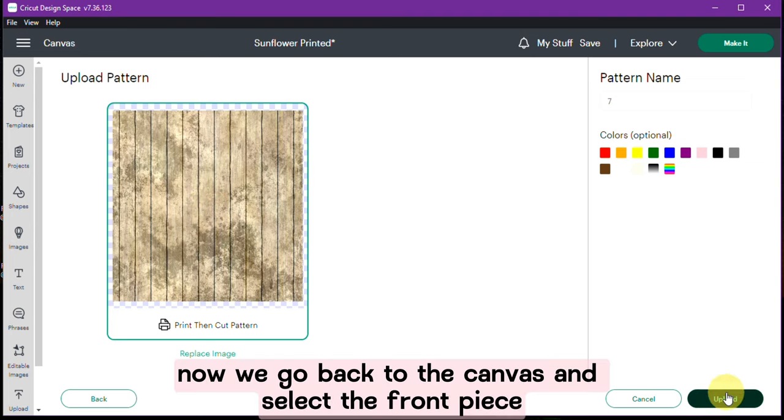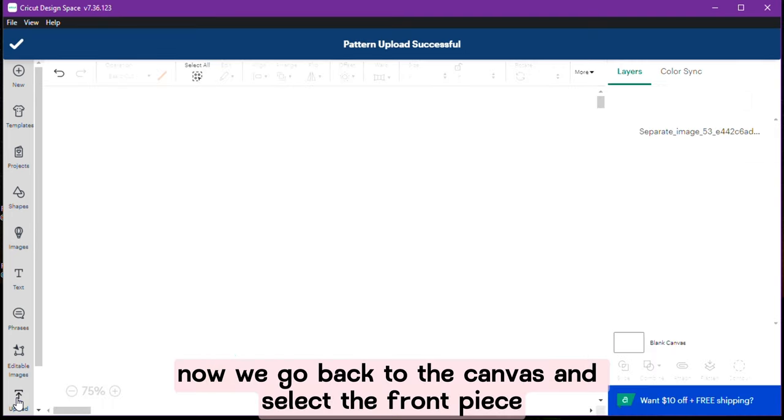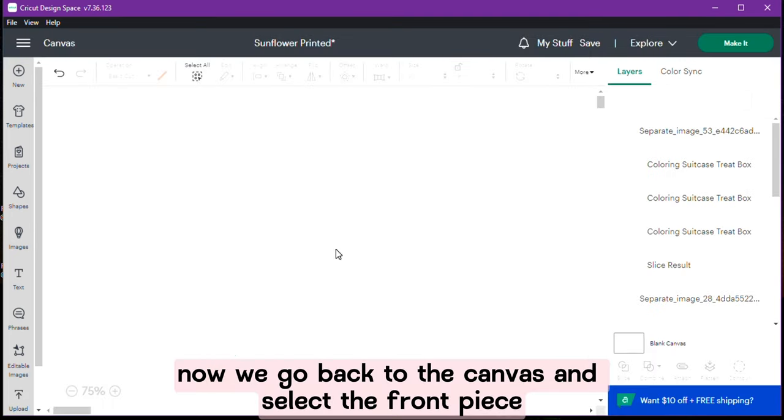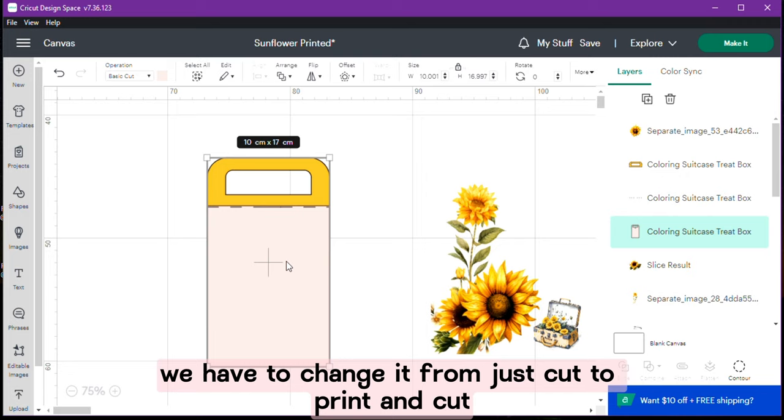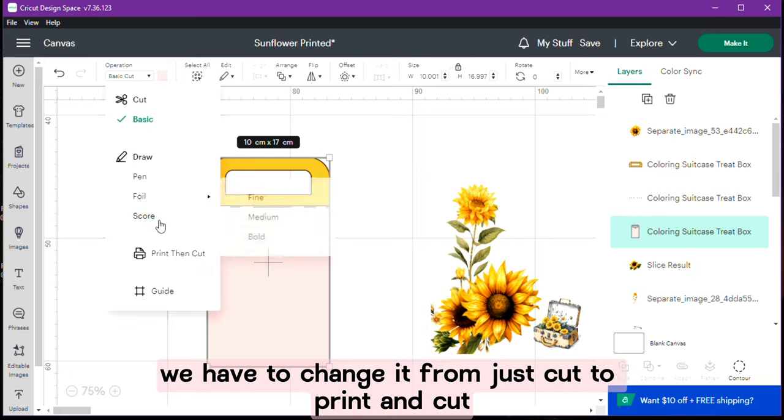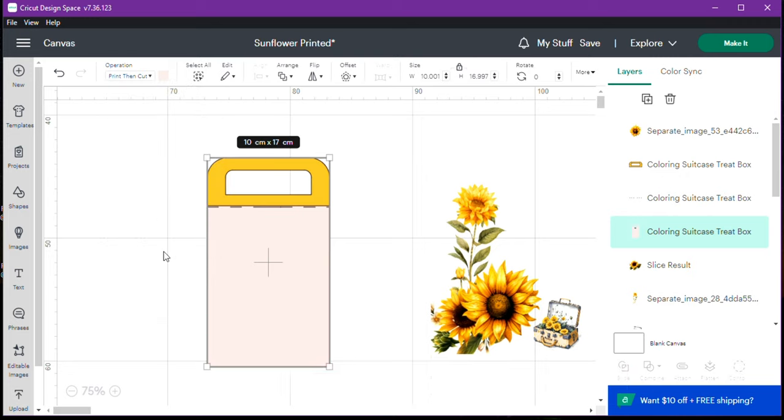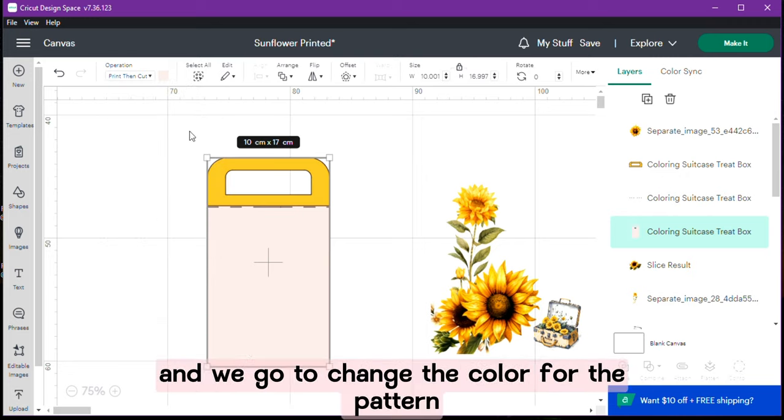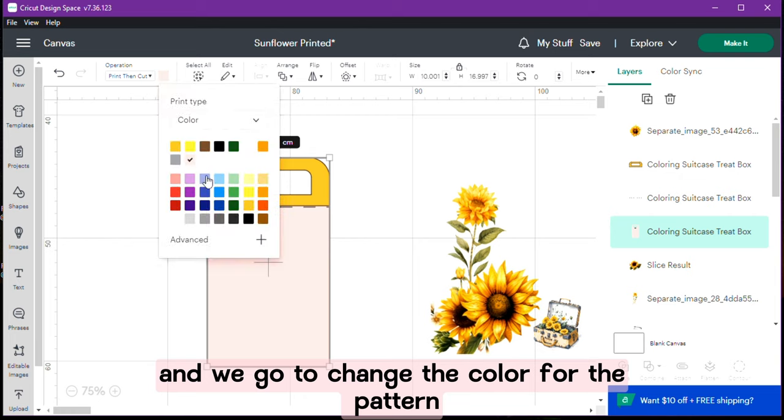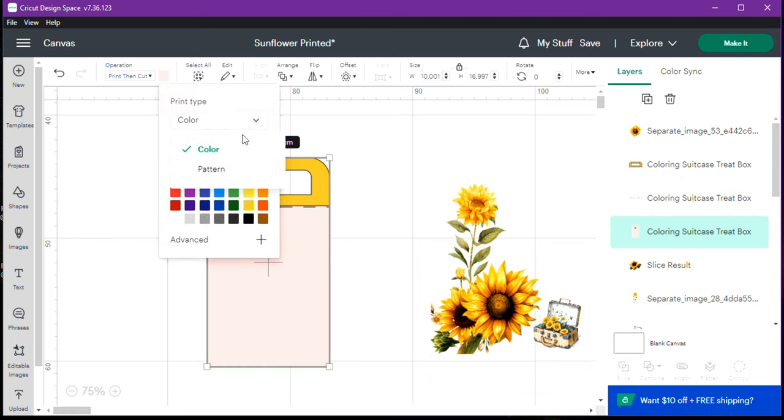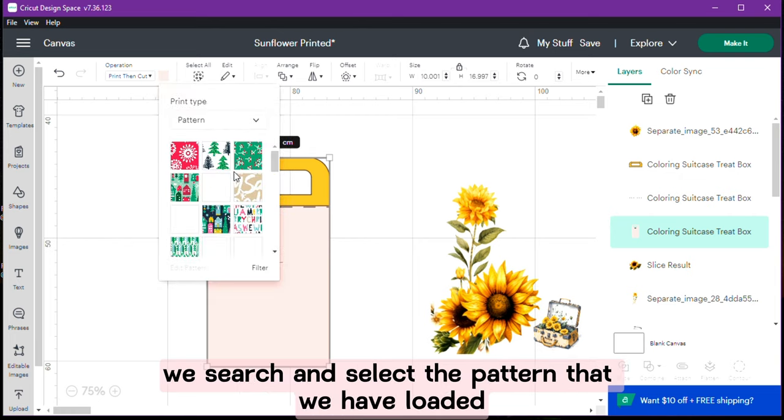Now we go back to the canvas and select the front piece. We have to change it from just cut to print and cut. We click on color and we go to change the color for the pattern. We search and select the pattern that we have loaded.